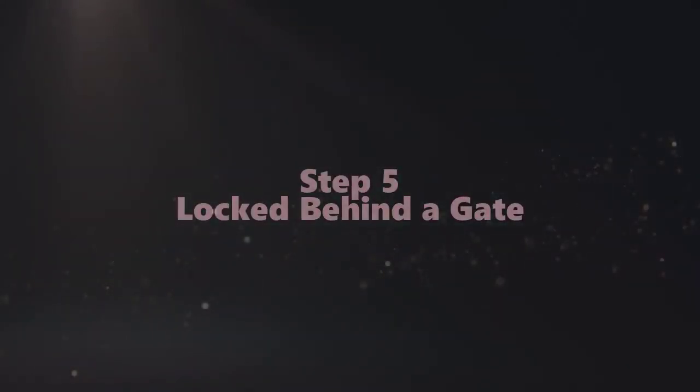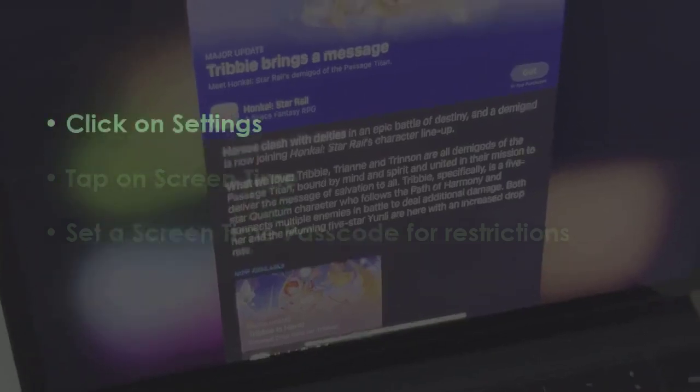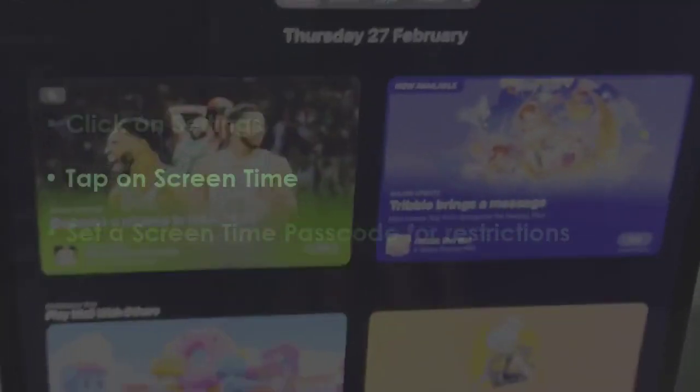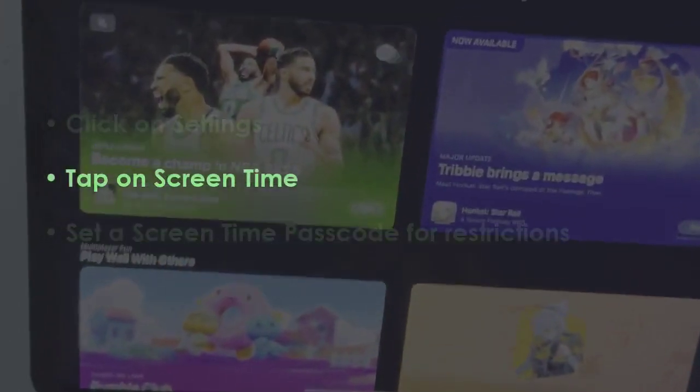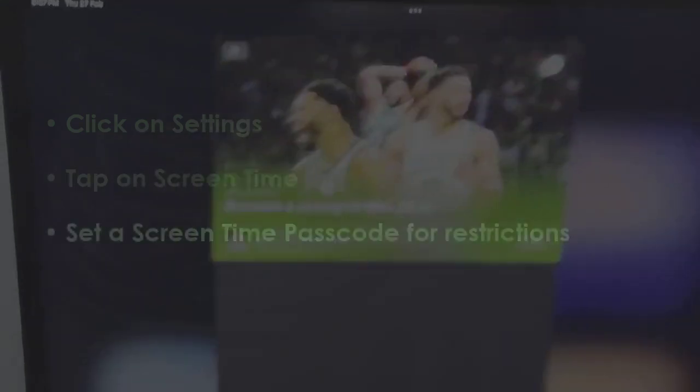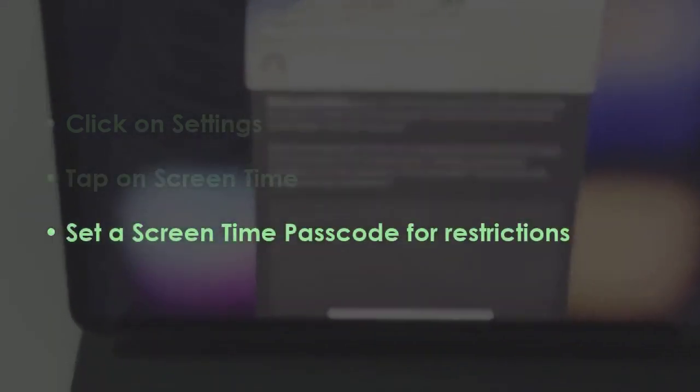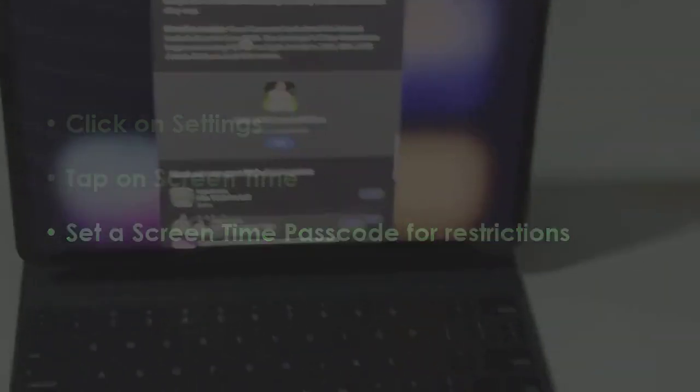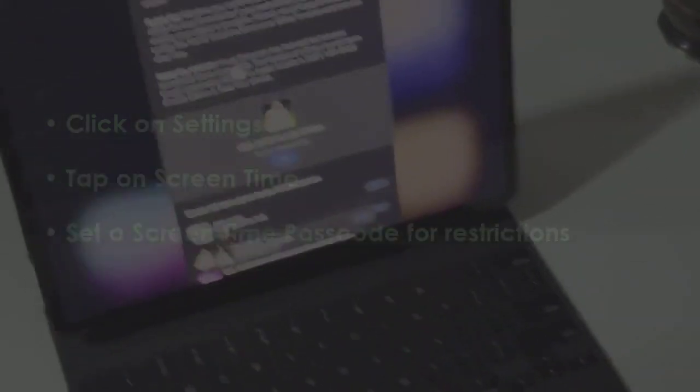In the next step, open Settings. Later, select Screen Time. Create a Screen Time passcode for restrictions. You are good to go.